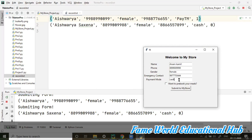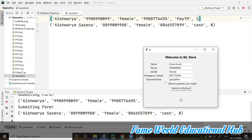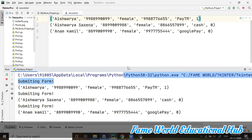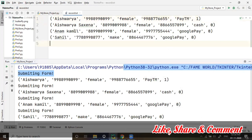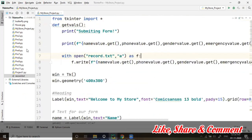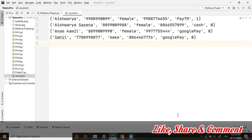Let's add some more values — phone pay or Google Pay as the payment mode. After submitting, you can see it's been submitted and saved in the file as well. Let's take one last entry, submit it, and there it is — all data is getting submitted properly. If I close and reopen the file, all records are there and being maintained correctly. That's the beauty of this program.